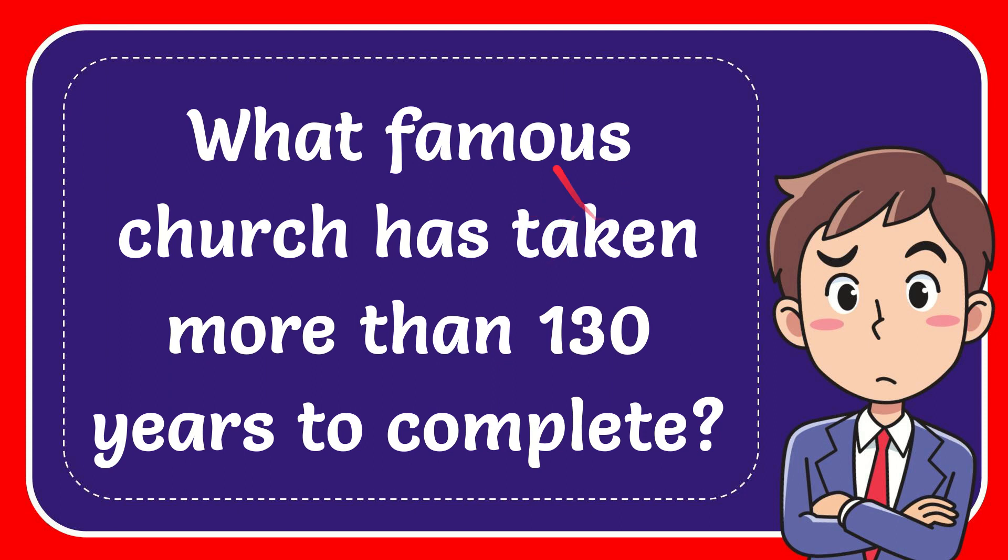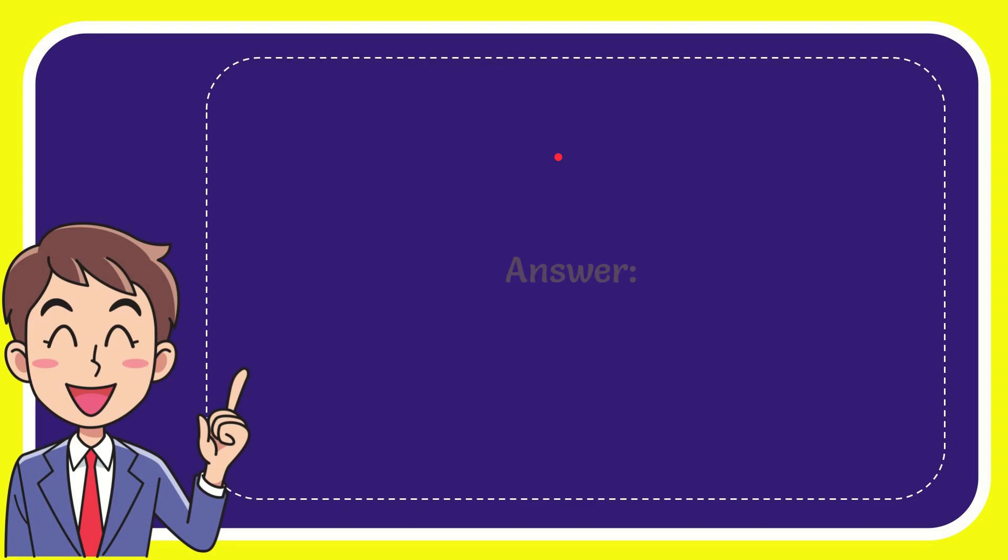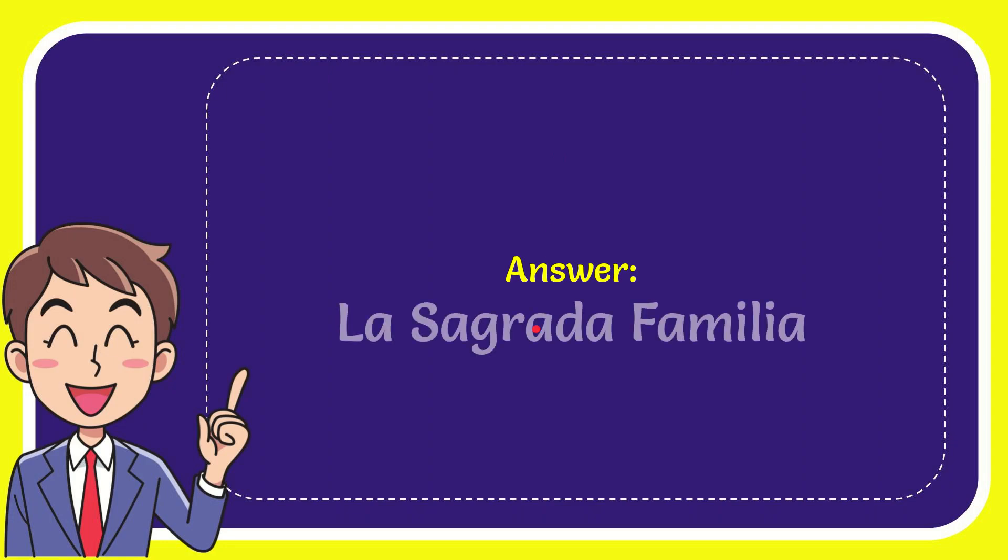In this video I'm going to give you the answer to this question: what famous church has taken more than 130 years to complete? I want to give you the answer to this question and the answer is La Sagrada Familia.